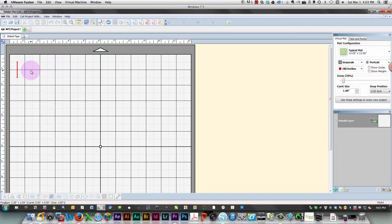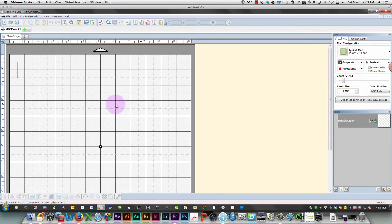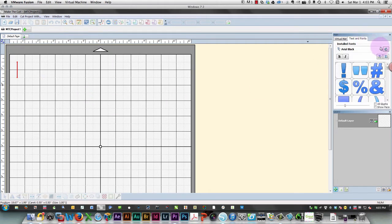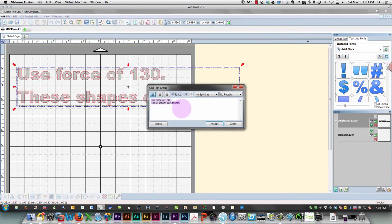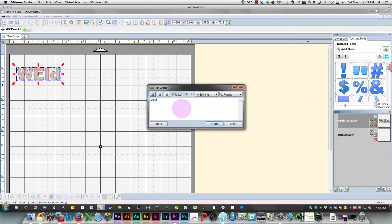So the way I would do that is I would start to create some text. I'm going to type in 'welding my text'.